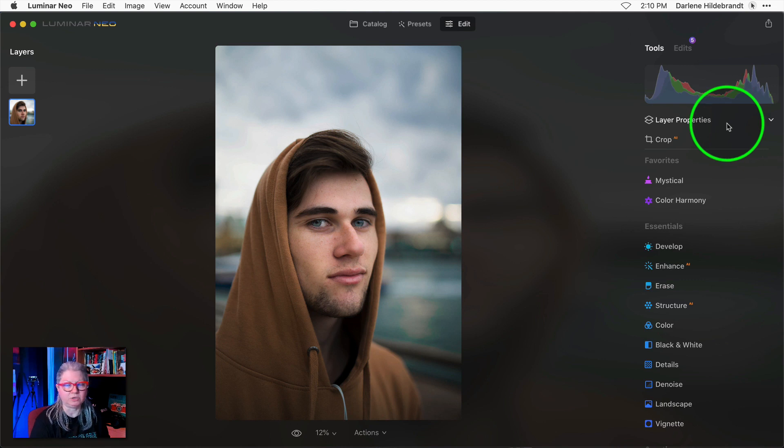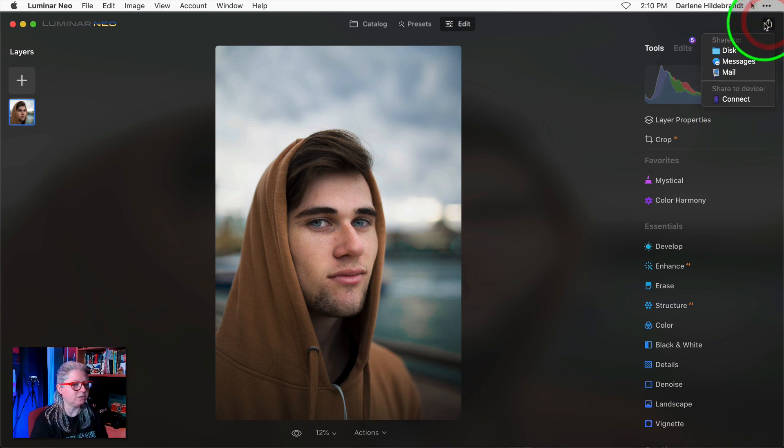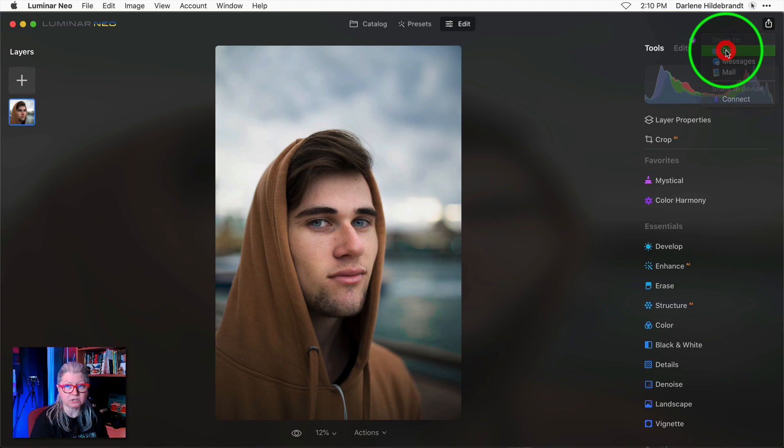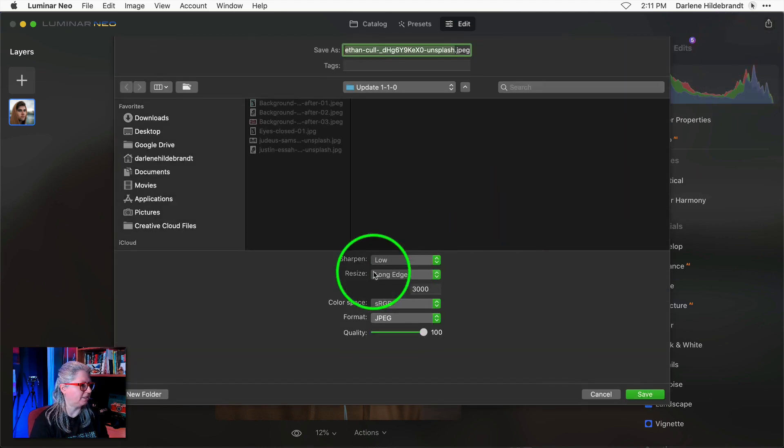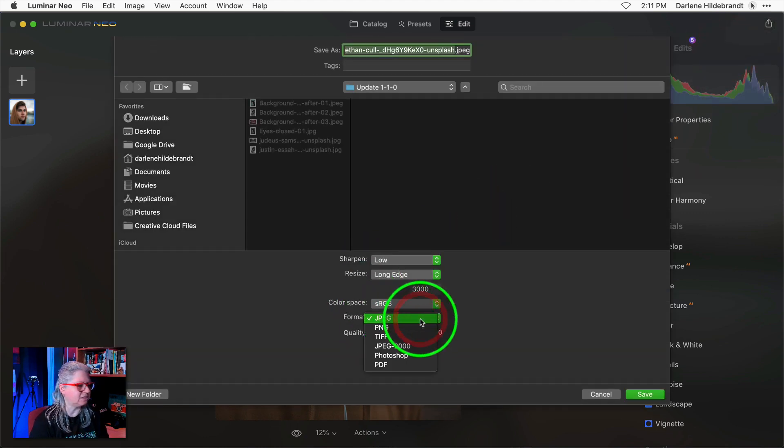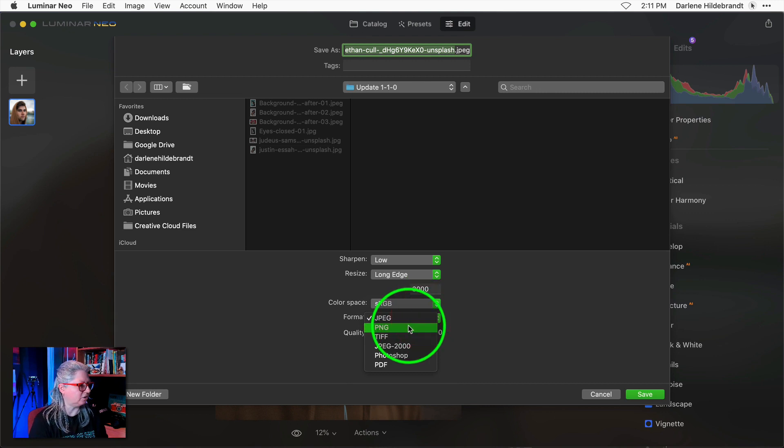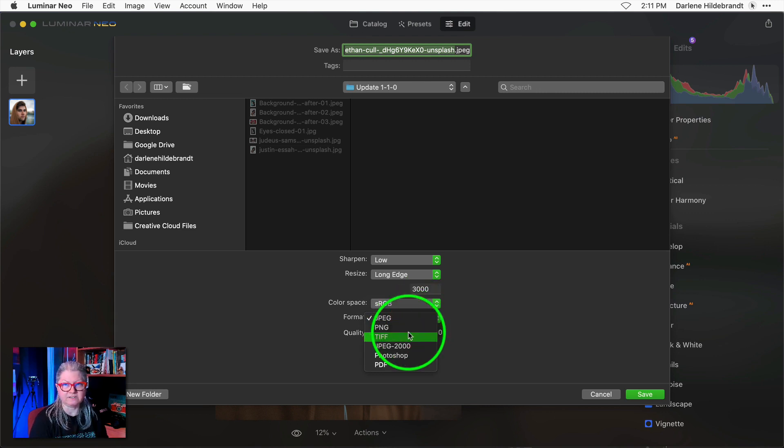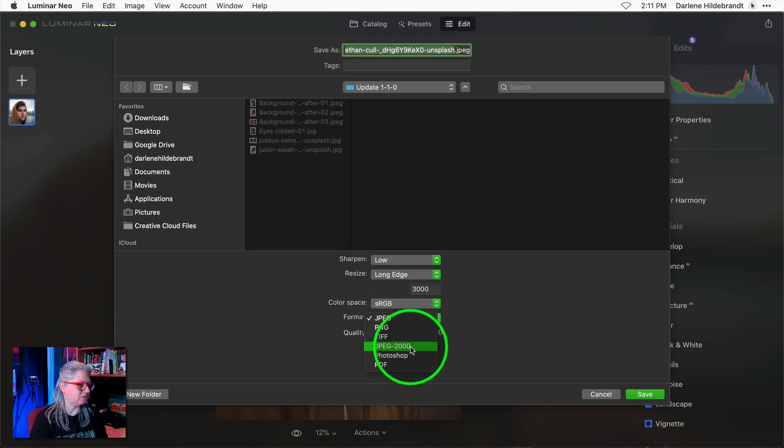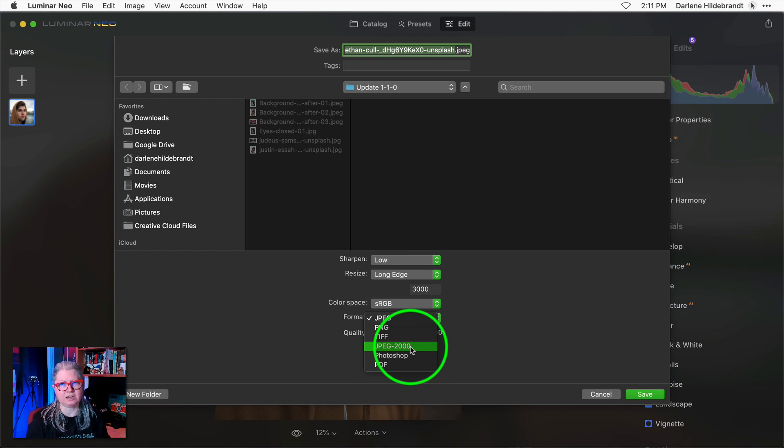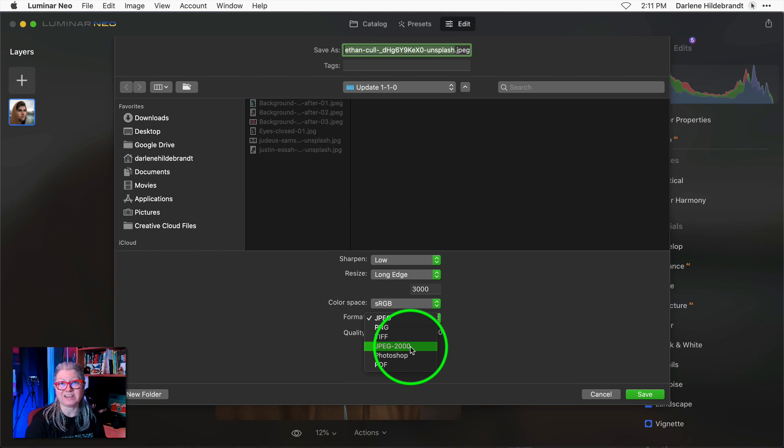Now that I'm over here in Luminar Neo let me just quickly show you where to find the changes. When you go to export your image now and save to disk you'll notice that the image formats that you can export to now include PNG TIFF and JPEG 2000 all of which can contain transparency so if you cut the background out you can save it as a new image with the background transparent.